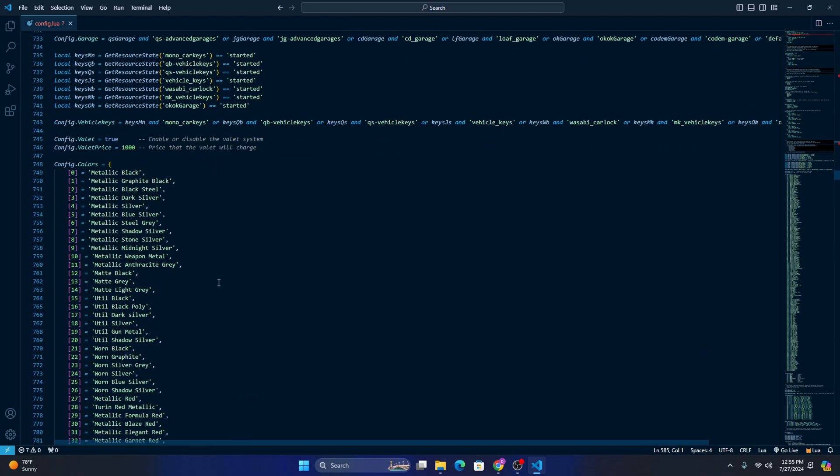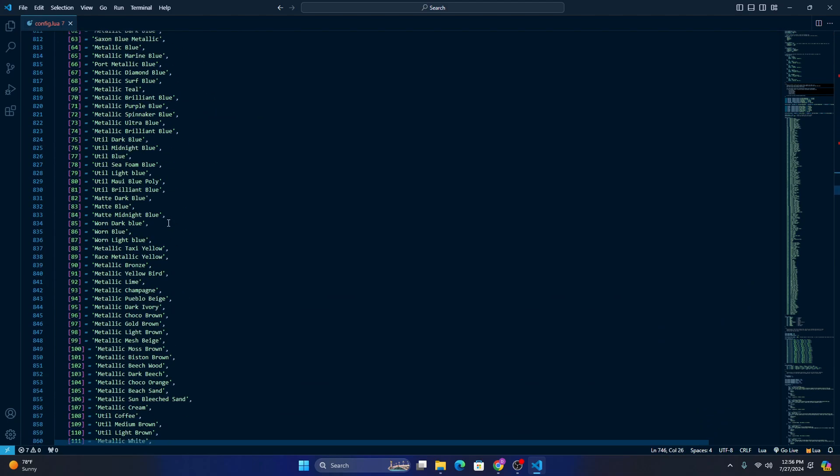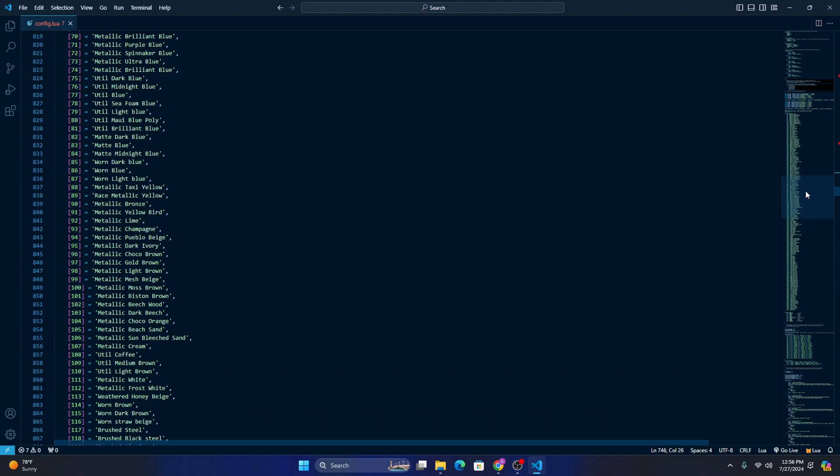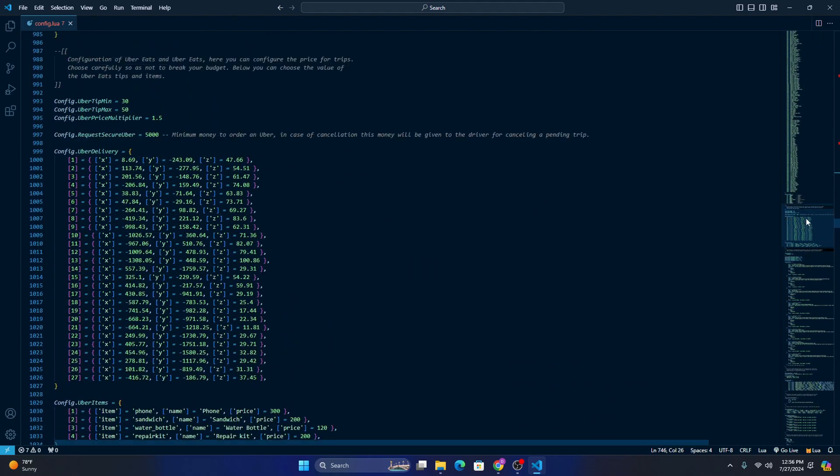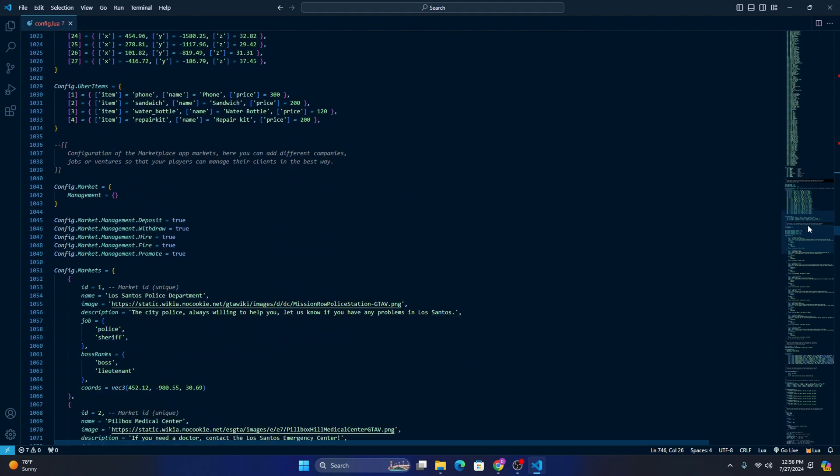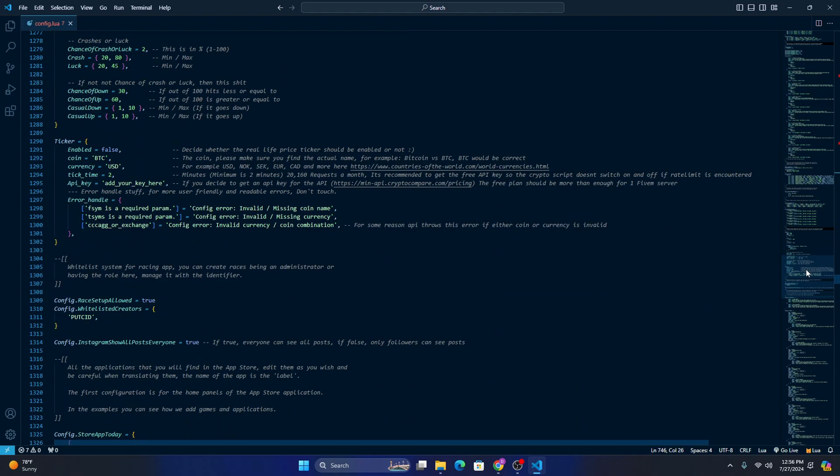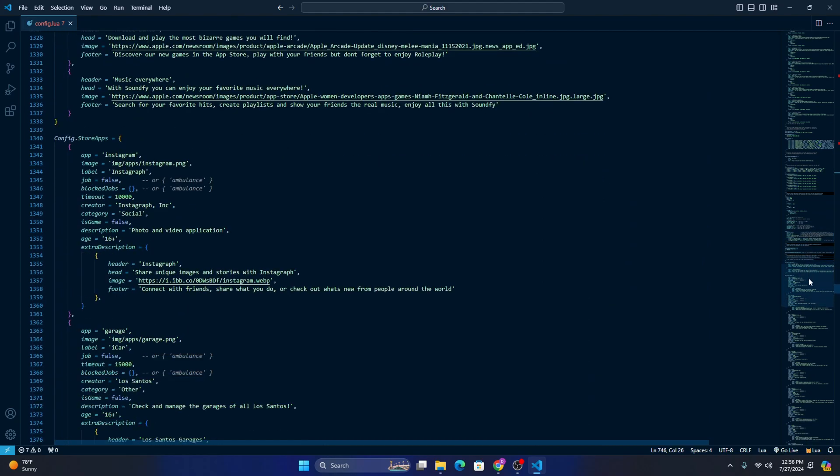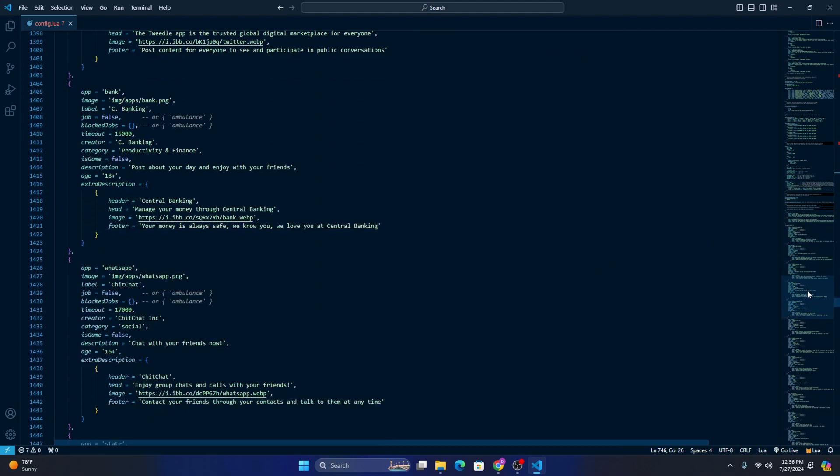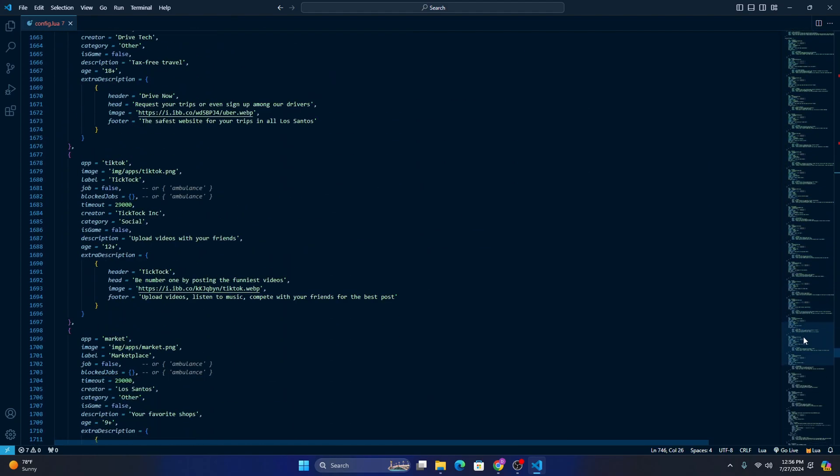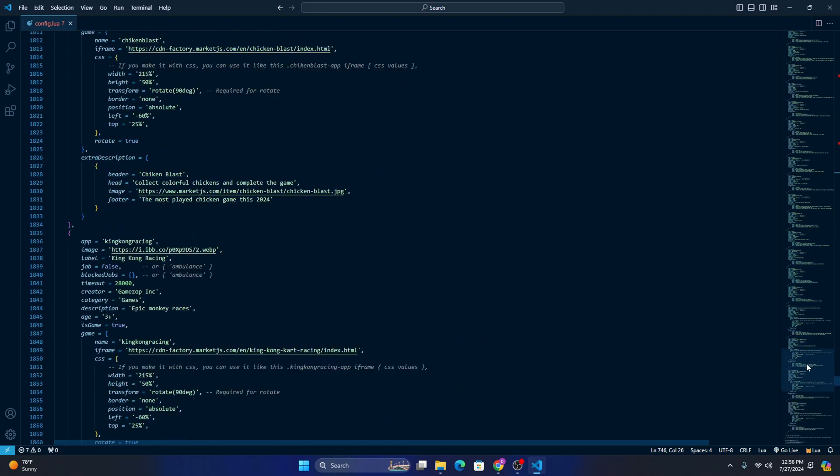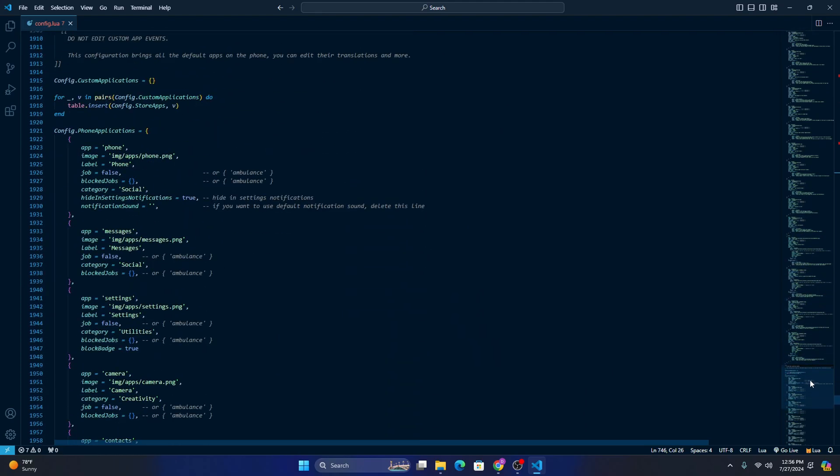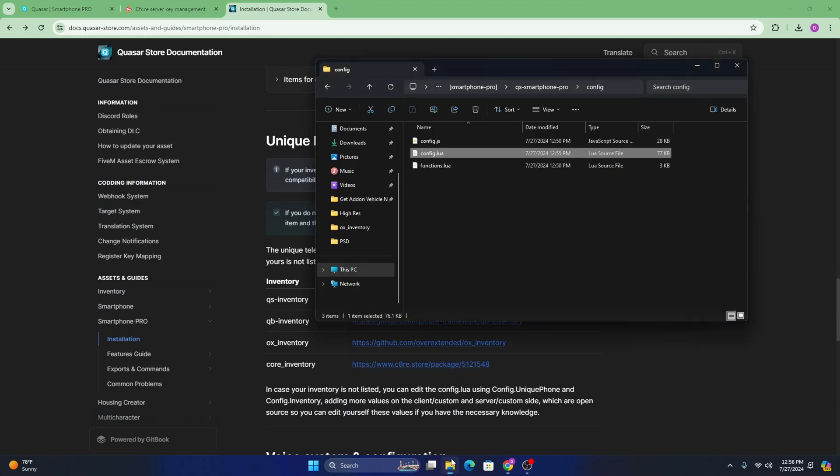You pretty much don't have to change anything. Everything is pretty much done for you. You can change the valet price right here. These are just all the colors of vehicles, Uber items, you know, stuff like that. I wouldn't really mess with this, but if you know what you're doing, go for it, have fun. You can obviously add new apps here. And yeah, that's about it. You pretty much don't have to change anything in there. It's all personal preference.